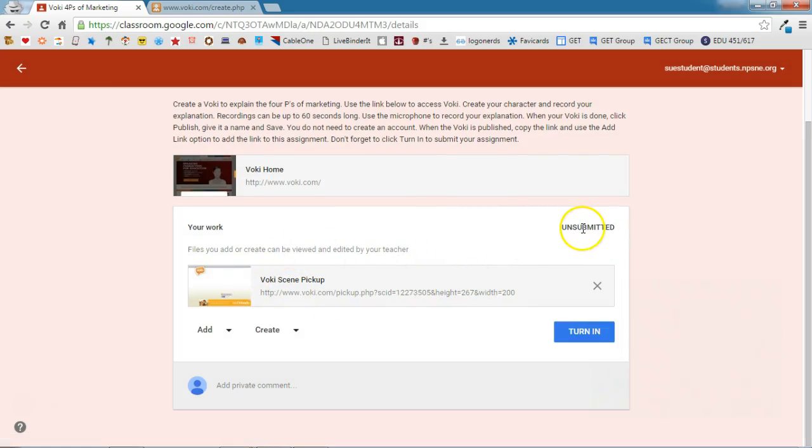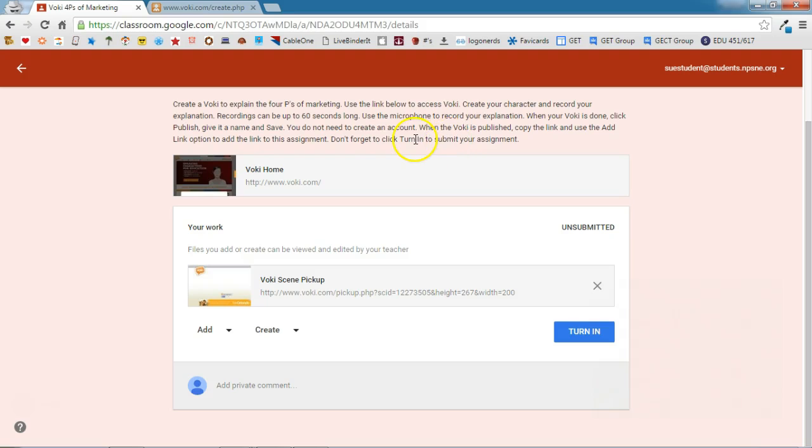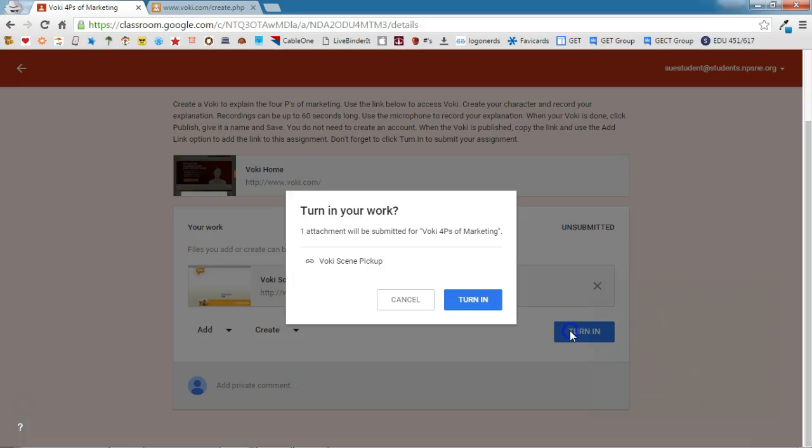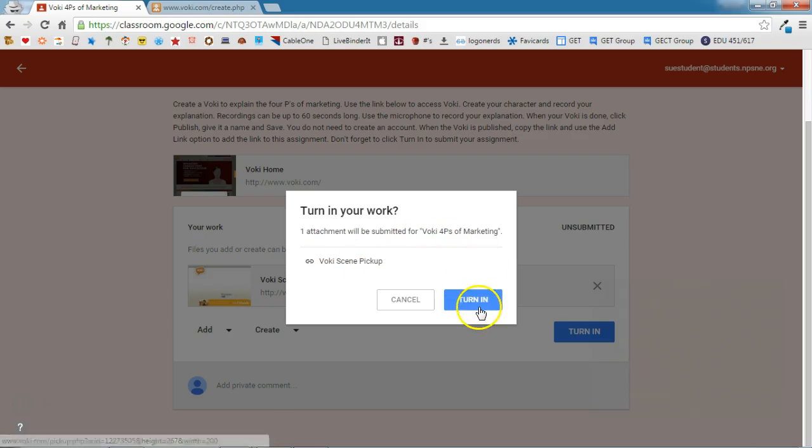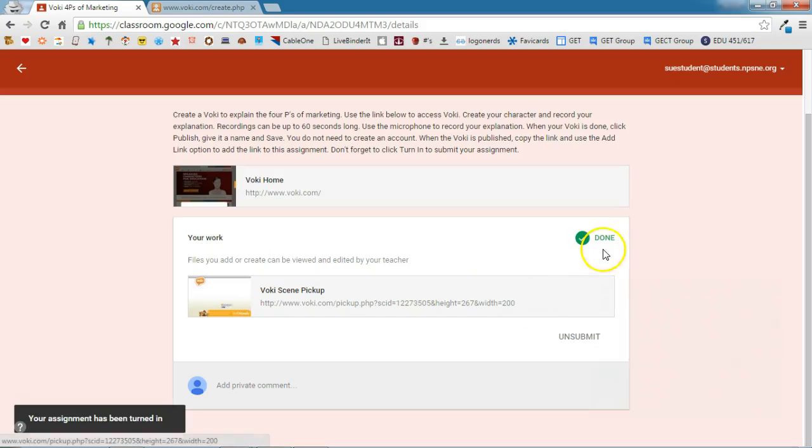There is the Vokey there, but remember that it's unsubmitted until the student actually clicks turn in. The teacher has given them that reminder here at the end: don't forget to click turn in to submit the assignment. As I click turn in, it'll ask, are you sure you want to turn this in? I'm going to go ahead and say turn it in. It's now marked done.